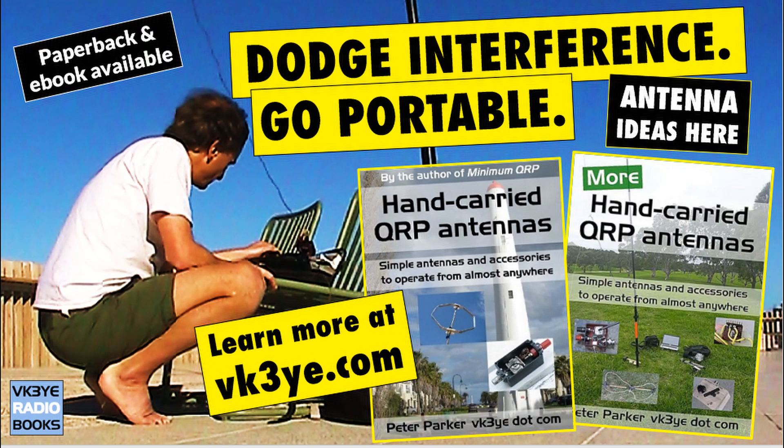Every successful QRP outing needs a good antenna. To get some ideas, check out my books, Hand Carried QRP Antennas and More Hand Carried QRP Antennas. For more information, visit my website vk3ye.com or search their titles on Amazon.